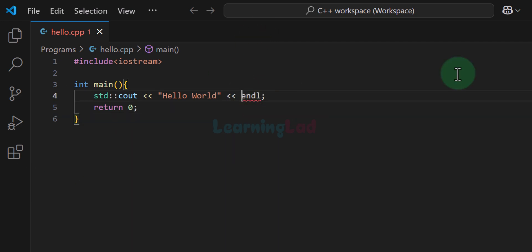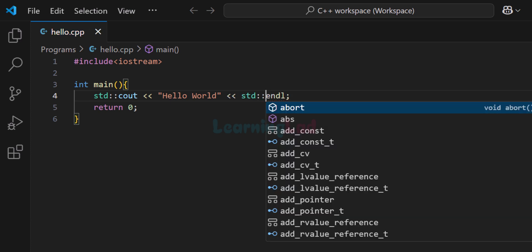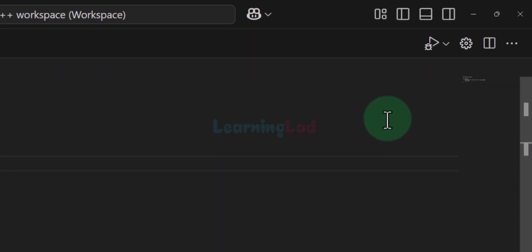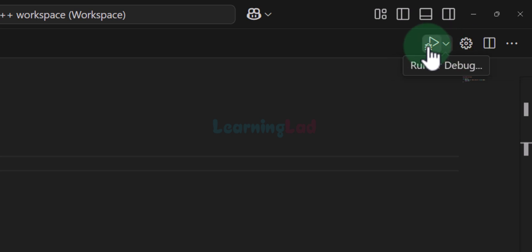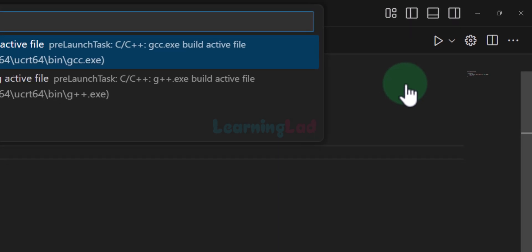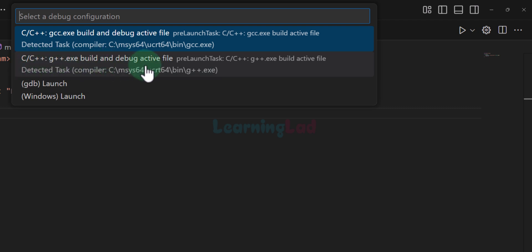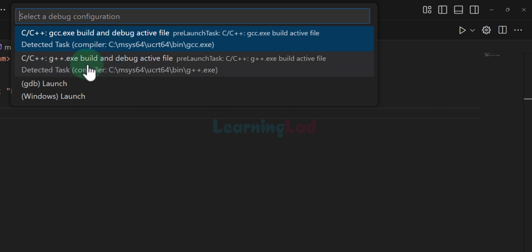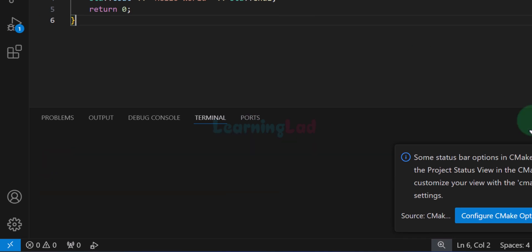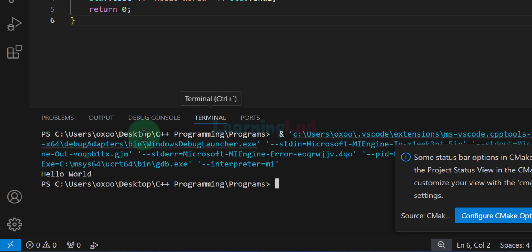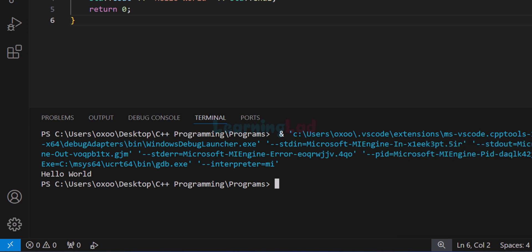The editor is highlighting an error — we should use std:: and then endl. Now to run the program, go to the top right section. There is a gear icon and next to it another icon with a down arrow. Click that and select 'Run C/C++ File'. We get a list of options — since we are working with a C++ program, select C/C++ g++.exe. For a C program you would select GCC; for C++ we select G++. Once selected, the program will be compiled and in the terminal section we can see the output: Hello World.